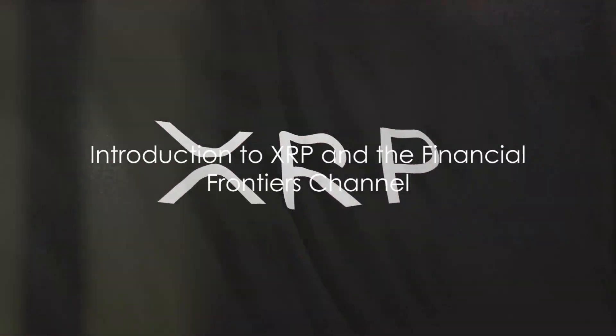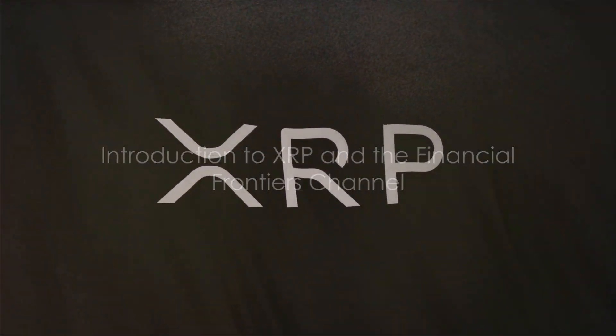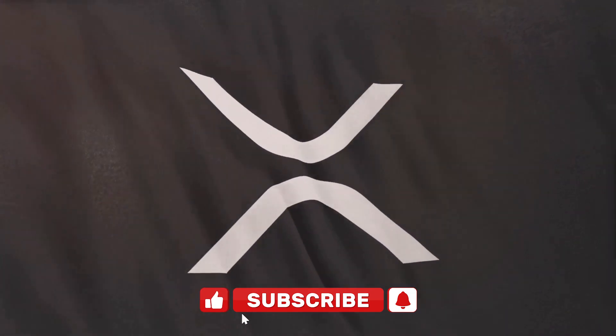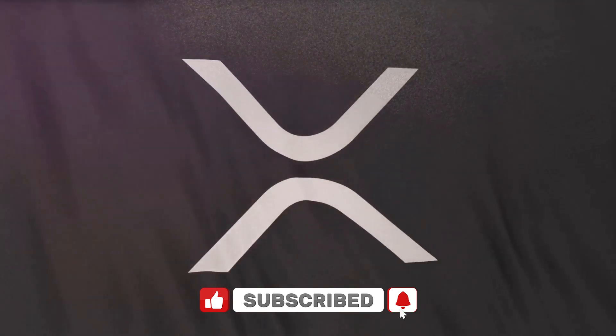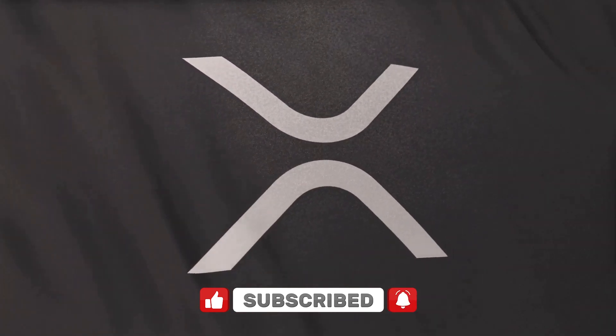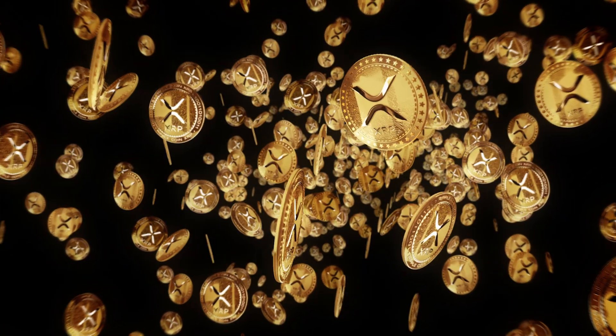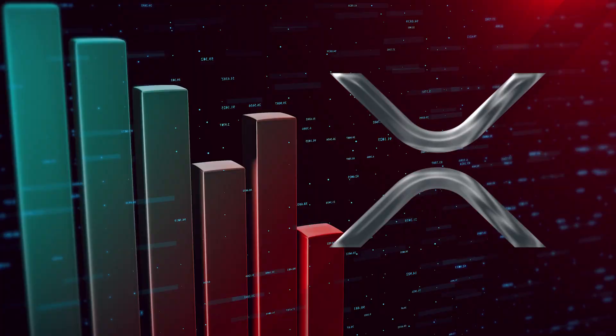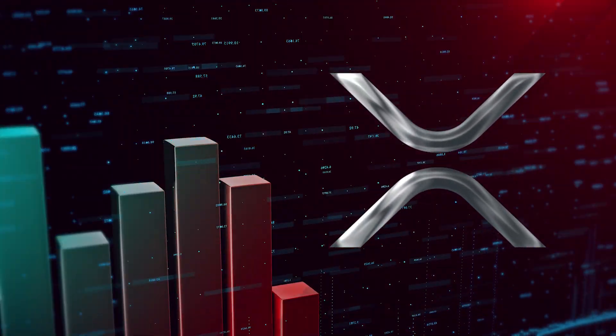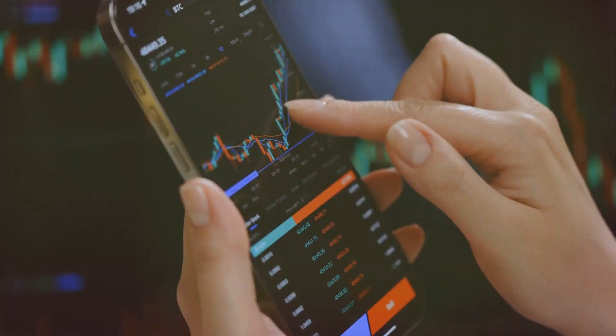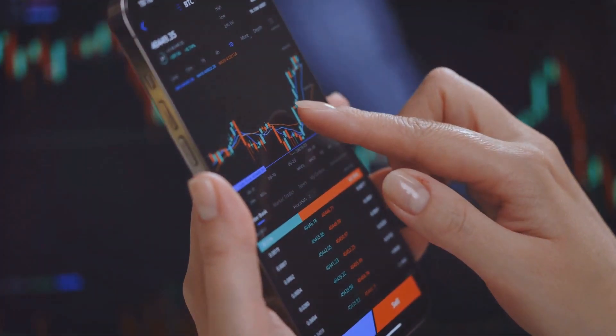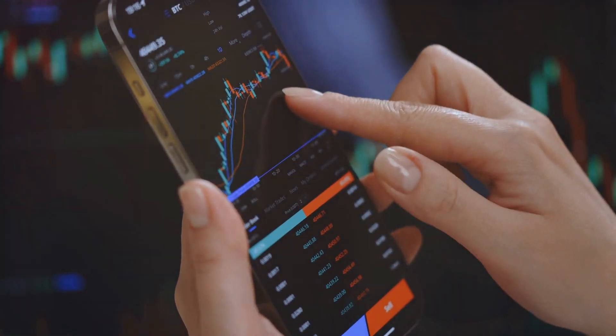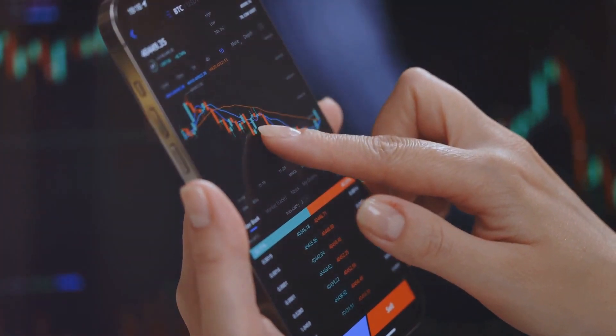Welcome to the Financial Frontiers channel, your gateway to understanding the complex world of finance and cryptocurrency. Today our journey of discovery takes us to the digital shores of XRP. This cryptocurrency which operates on the Ripple network has become a significant player in the world of digital finance. With its unique technology and potential to revolutionize the way we transfer money, XRP has captured the attention of investors and financial enthusiasts alike.